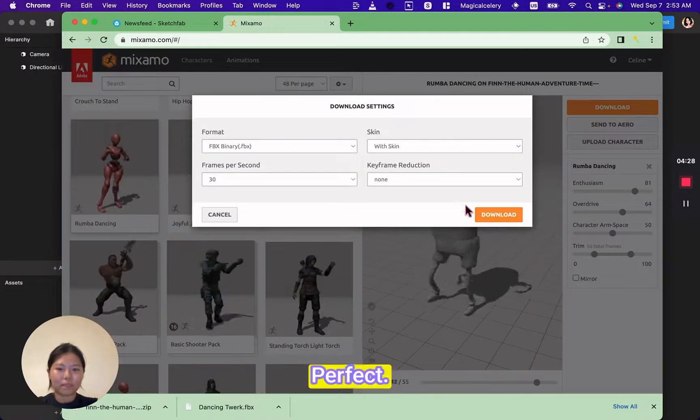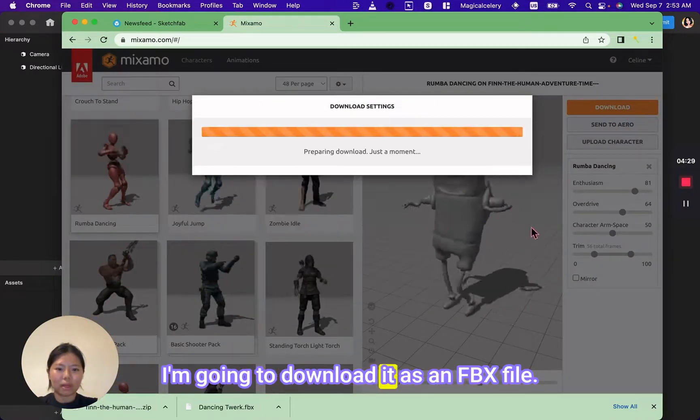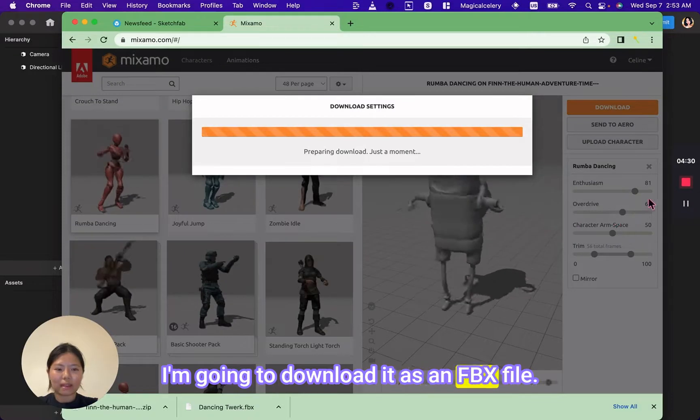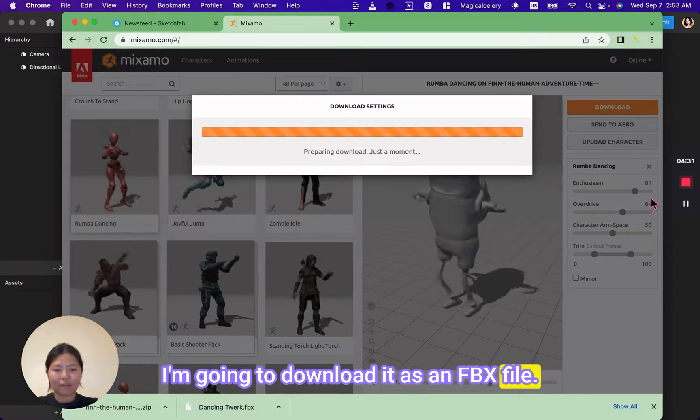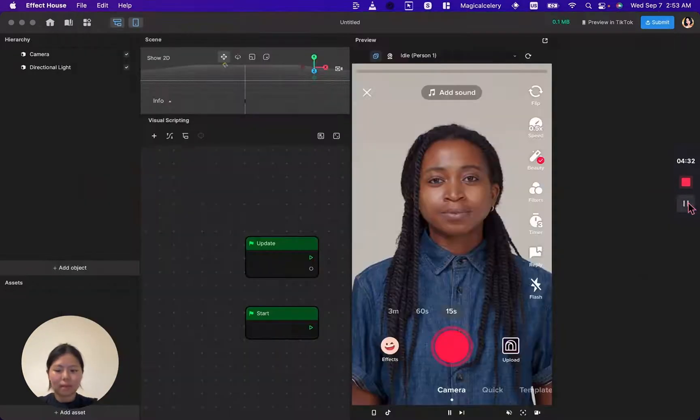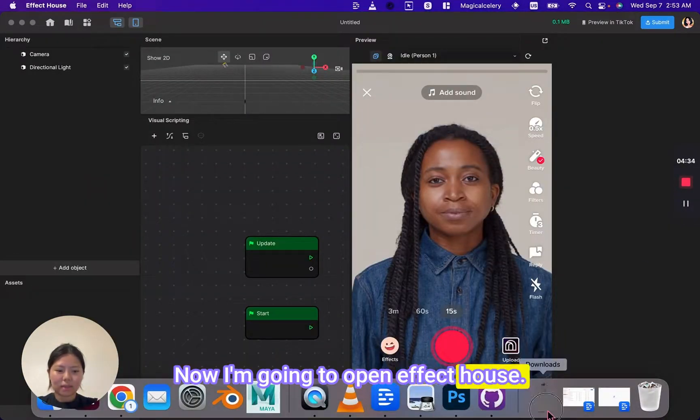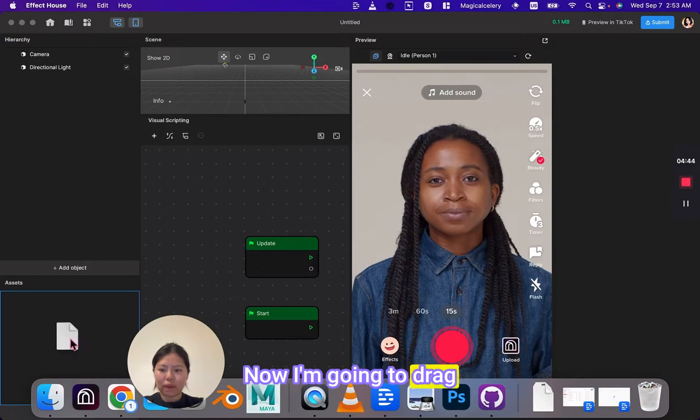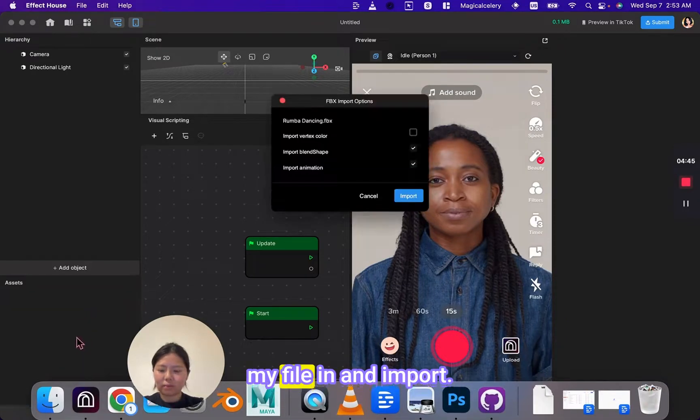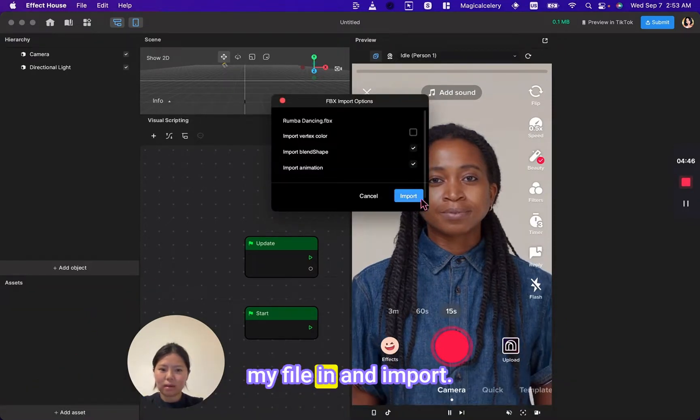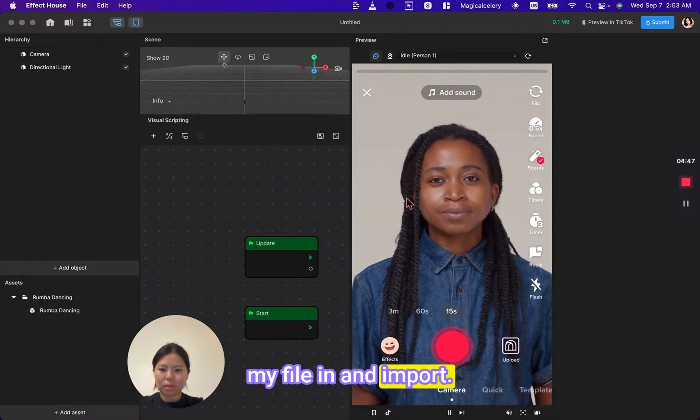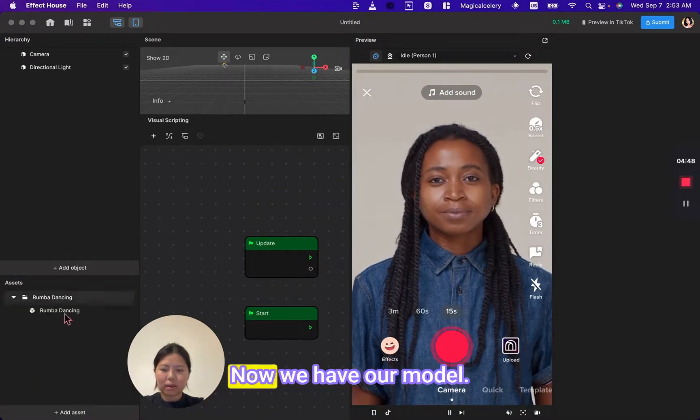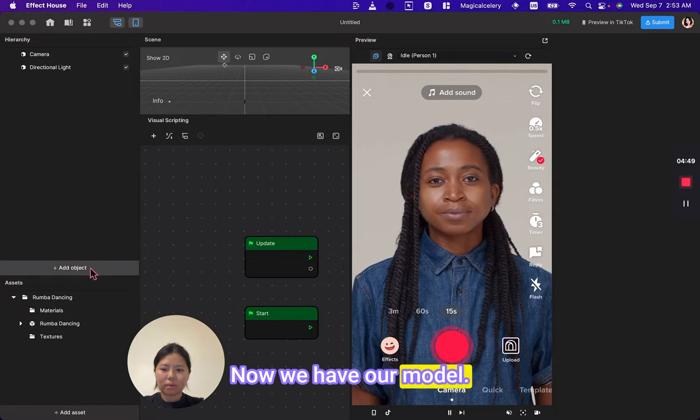Perfect. I'm going to download it as an FBX file. Now I'm going to open Effect House. Now I'm going to drag my file in and import. Now we have our model.